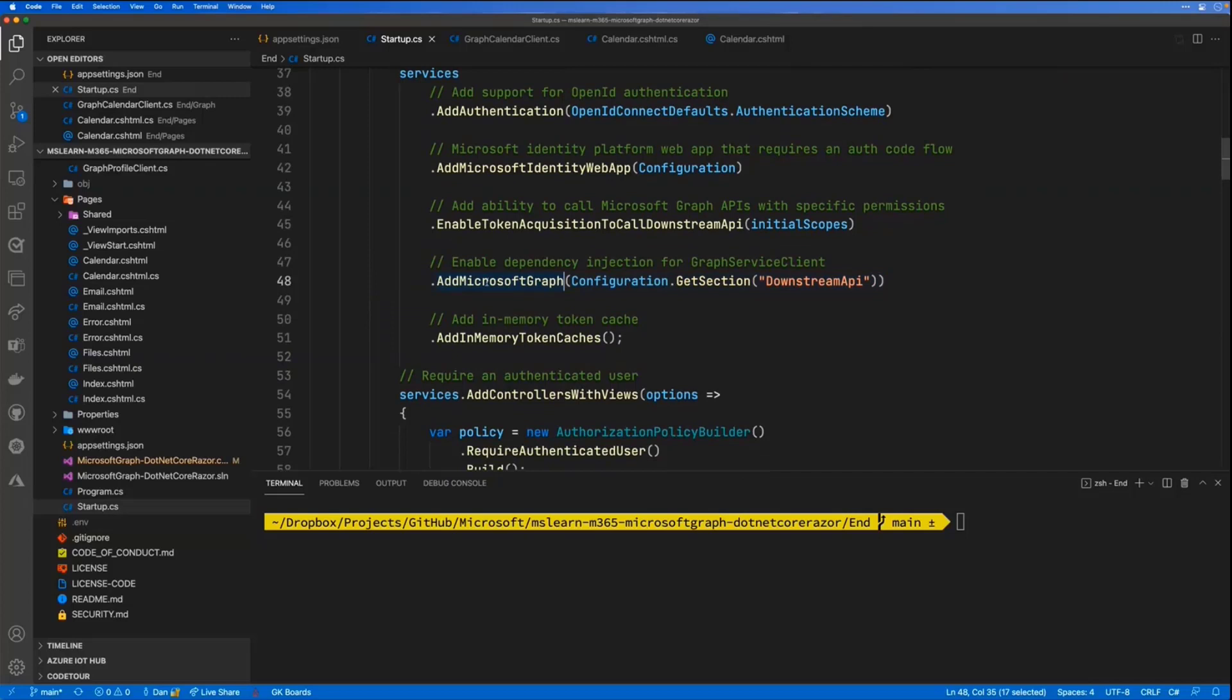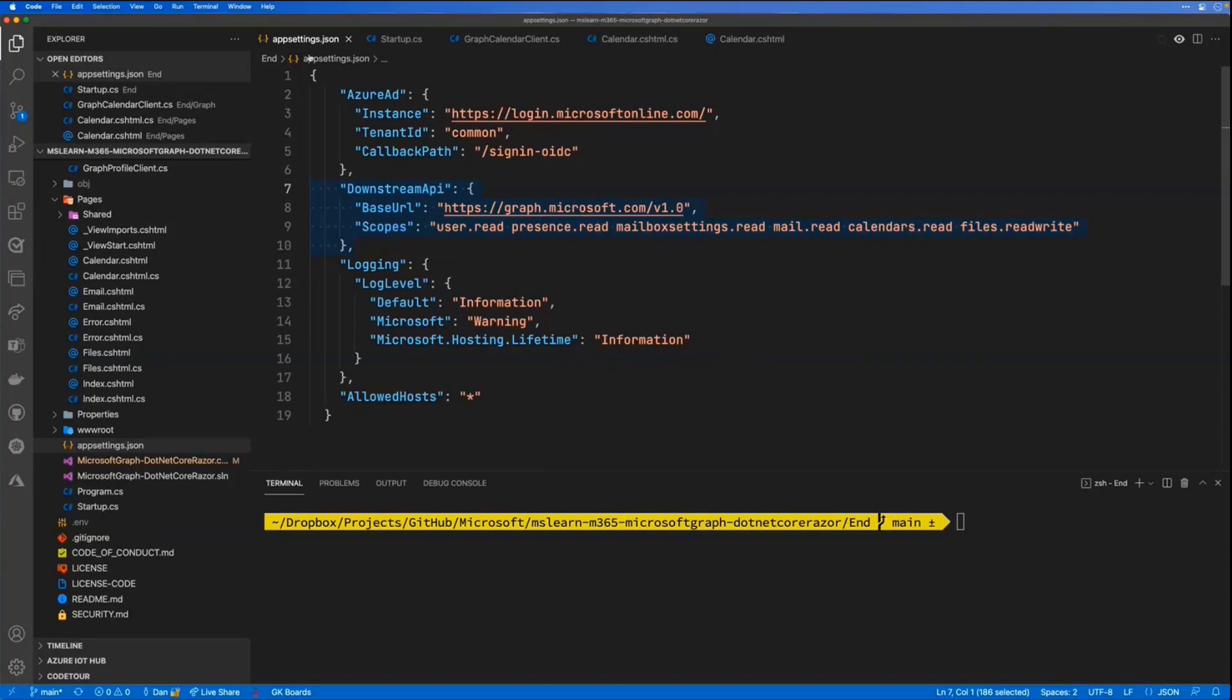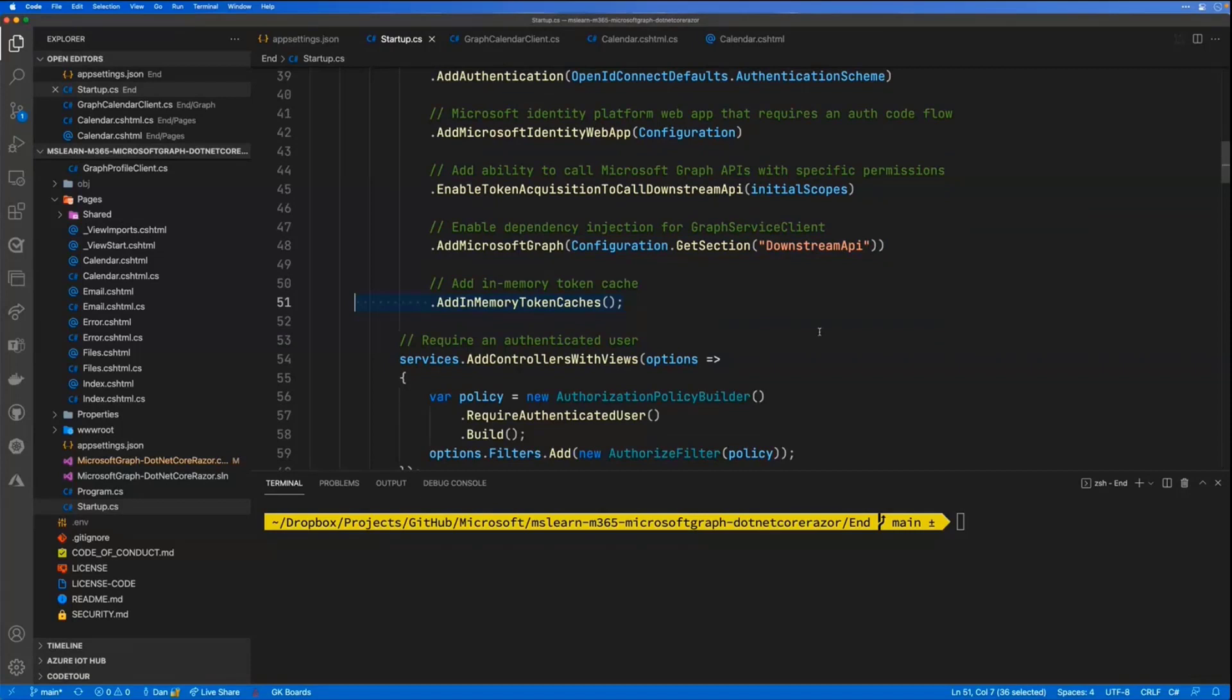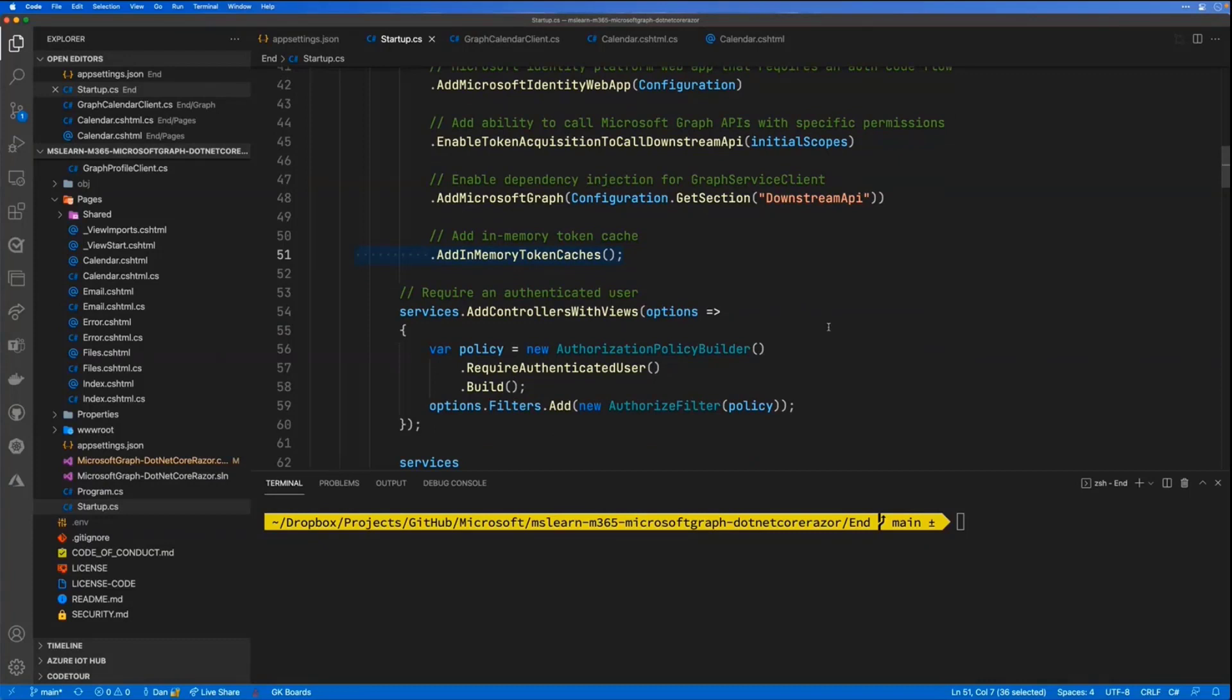So you can just borrow from your own code if you'd like and do that type of thing. Now, we also add Microsoft Graph. This is going to grab those scope permissions and the URL to call. Again, that calls into here. There's our downstream API. There's our graph call. And then we're going to do in-memory token caching. There's a couple options there. Now, the rest of this is really just making it where every page in this Razor app is authenticated. So you do have to be authenticated to get to any page. And that's kind of what the rest of this does.